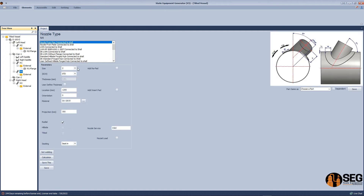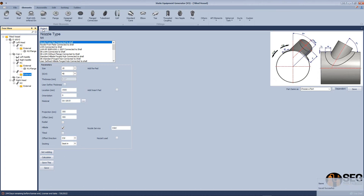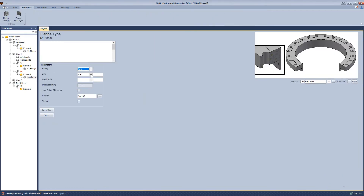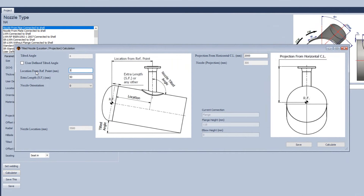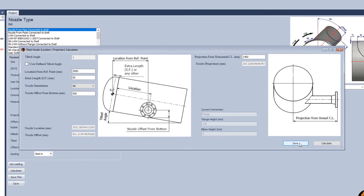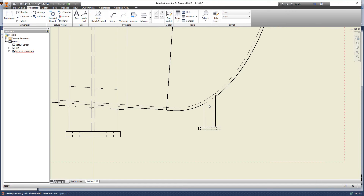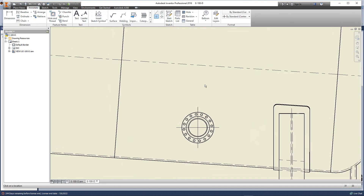Now let's add another nozzle. In this nozzle, we will make it a hillside nozzle to figure out how we can make the definition and calculation of projection and location of this nozzle. So let's come back to the nozzle and open the calculator. We will define the location, select the orientation, and define the location of this nozzle from the bottom. Define the projection and click the calculate button. Save. Now let's run this nozzle. Now we have this nozzle. Let's come back and measure the offset of this nozzle from the bottom.